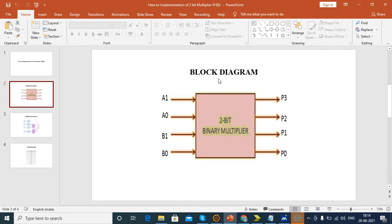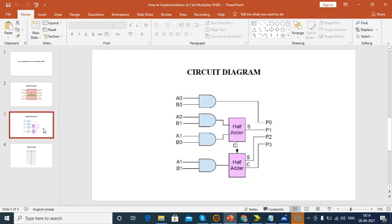This is the block diagram of the 2-bit multiplier. A and B are the 2-bit inputs. A0 and A1 are the LSB and MSB bits for A, and B0 and B1 are the LSB and MSB bits for B. This is the product output, and this is the circuit diagram of the 2-bit multiplier.